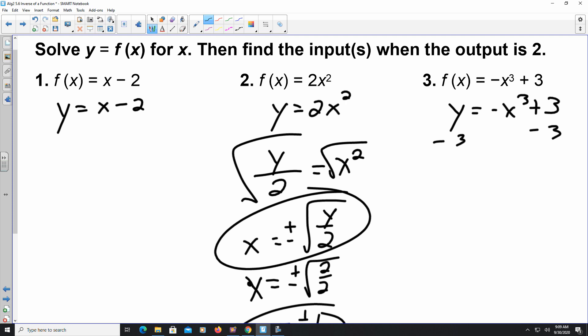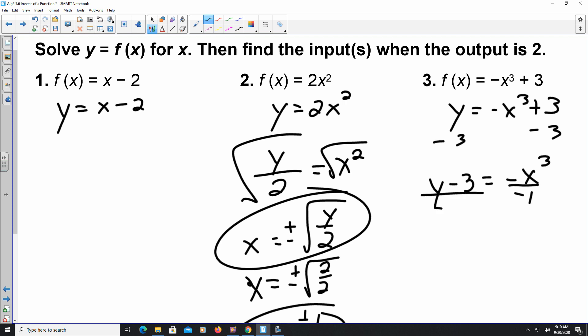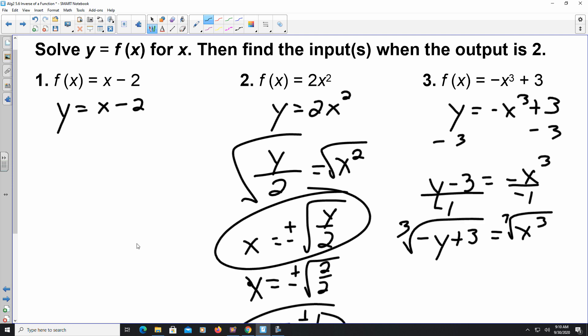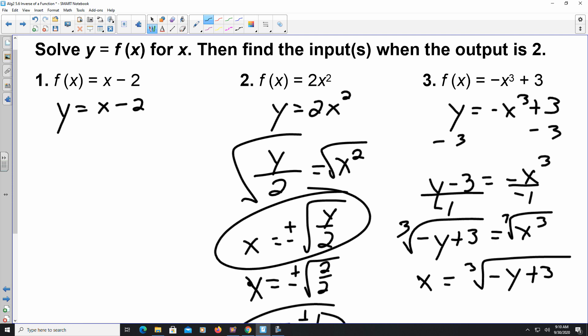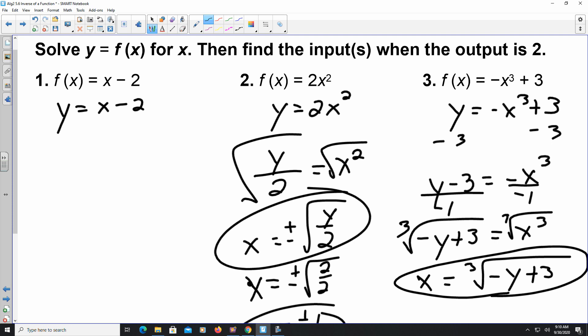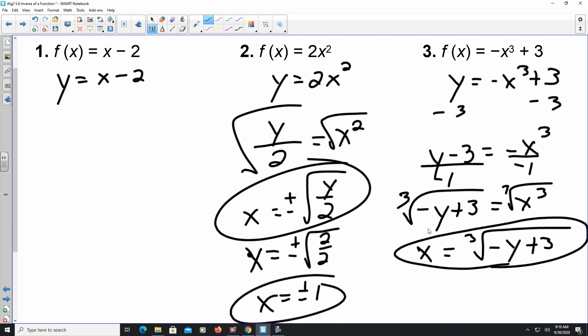For number three, subtract 3 from both sides: y - 3 = -x³. Divide everything by -1: -y + 3 = x³. Take the cube root of both sides: x = ∛(-y + 3). That's one answer. If we put in y = 2: x = ∛(-2 + 3) = ∛1 = 1, so x = 1.